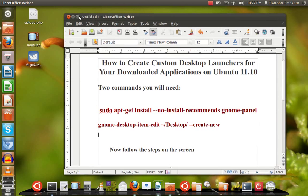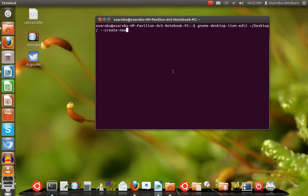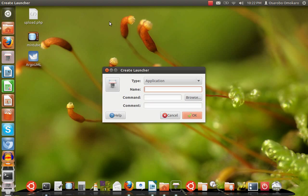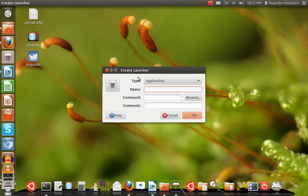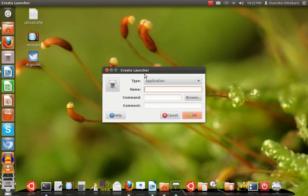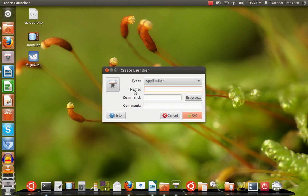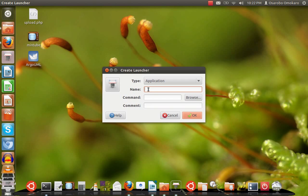I paste it and hit enter. You see what comes up: it says Create Launcher. This is what you need. Where it says type, just leave it as application. Where it says name, type the name of the program you want to create a launcher for. Here I have Eclipse.